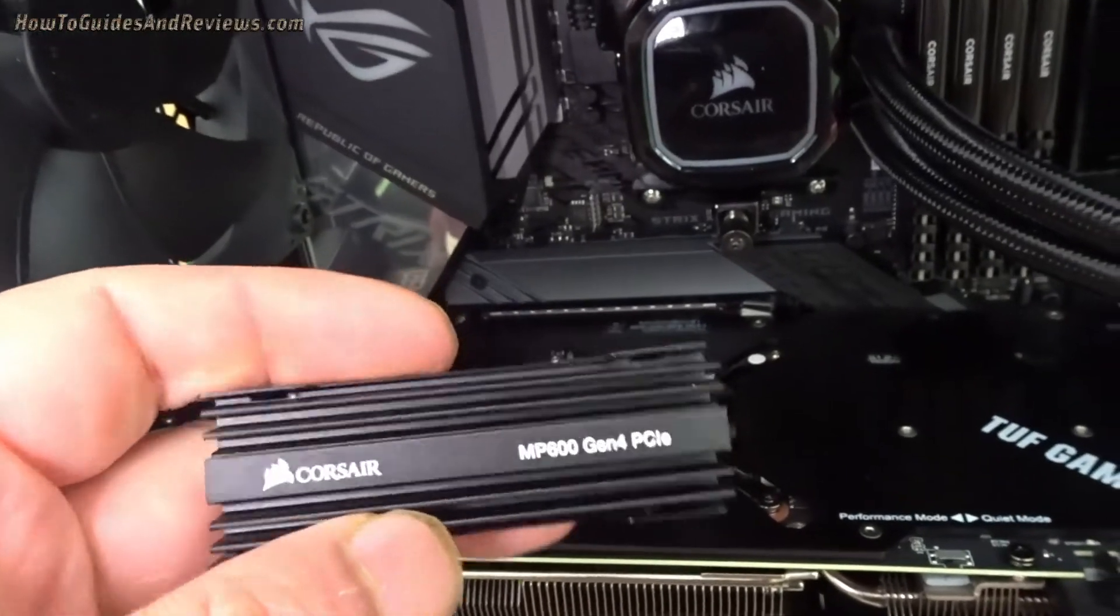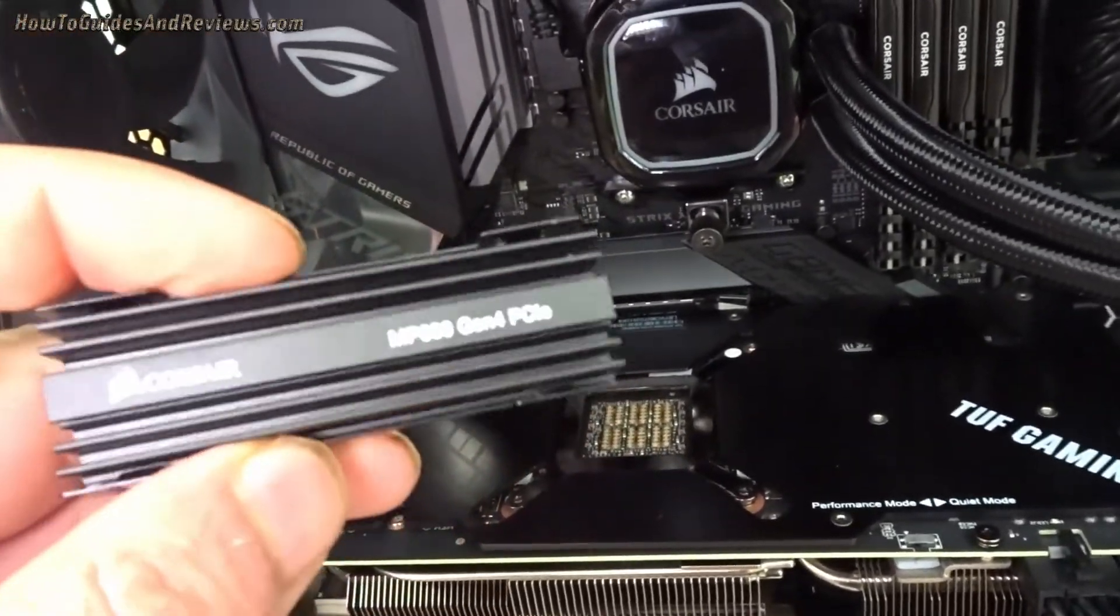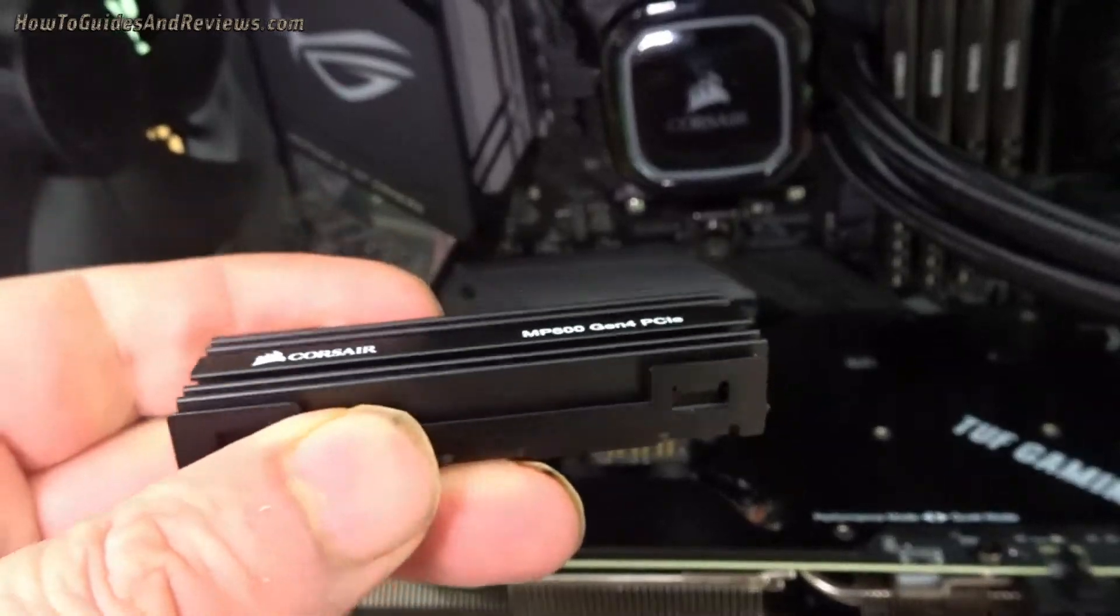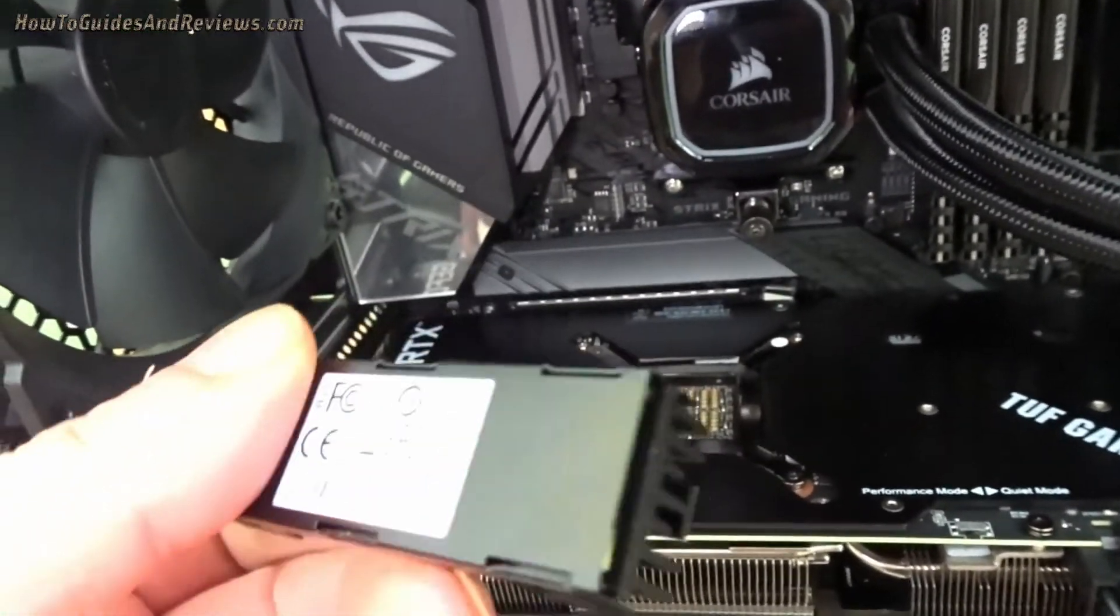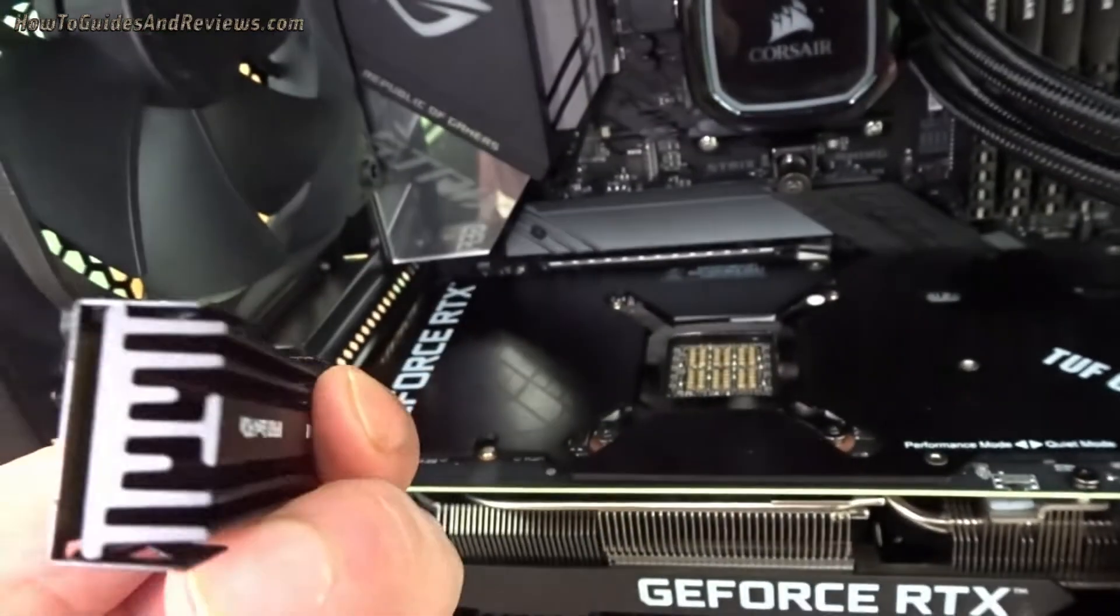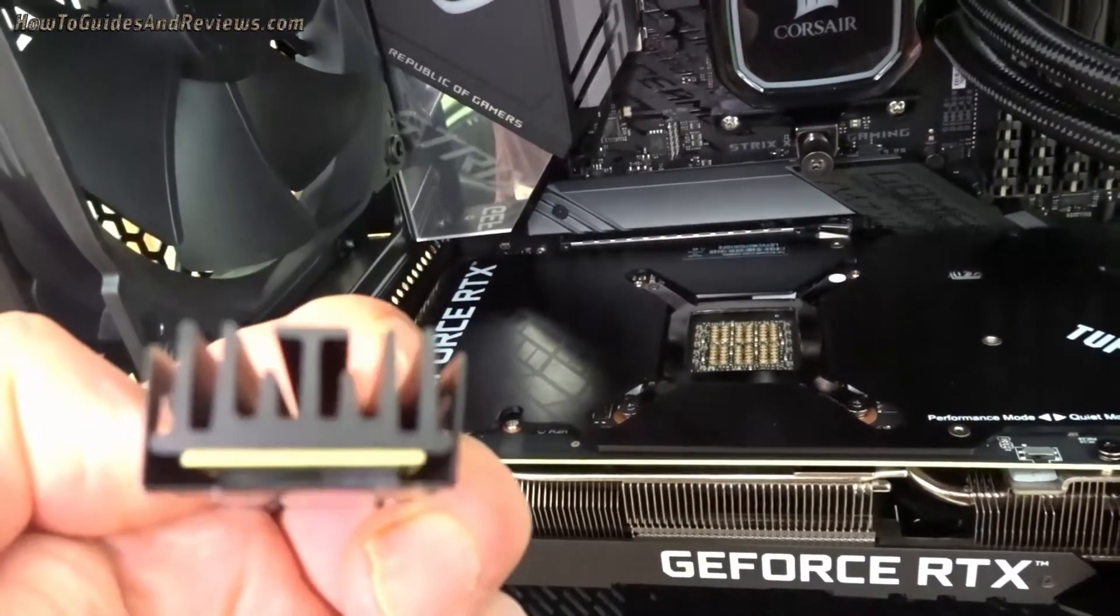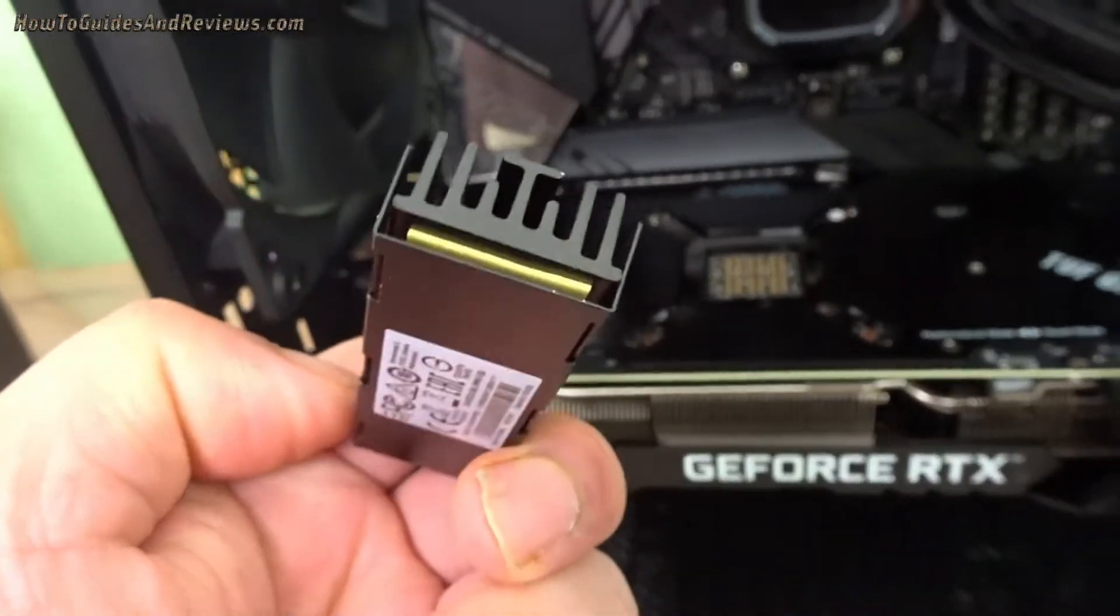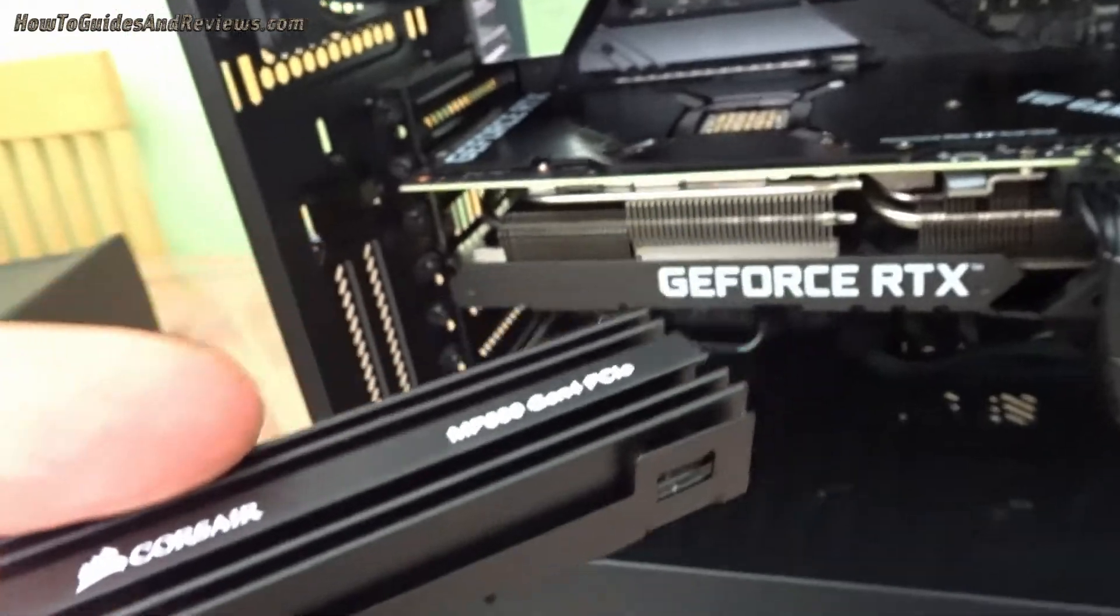Greetings viewers, today I'm going to retest the performance of the Corsair MP600 1TB NVMe drives that I installed in this desktop computer eight months ago and that I've been using since.